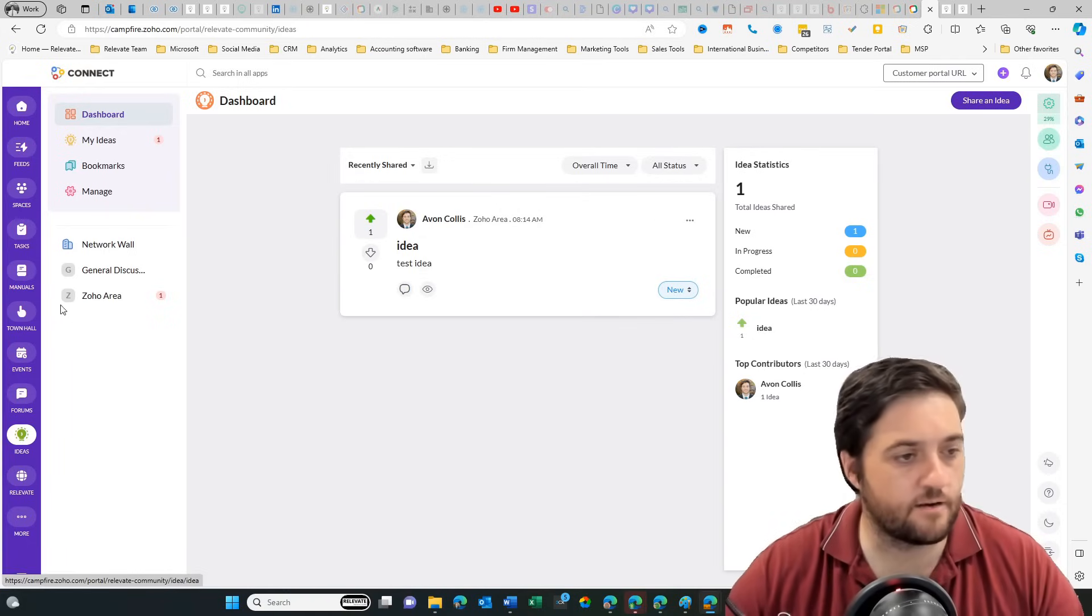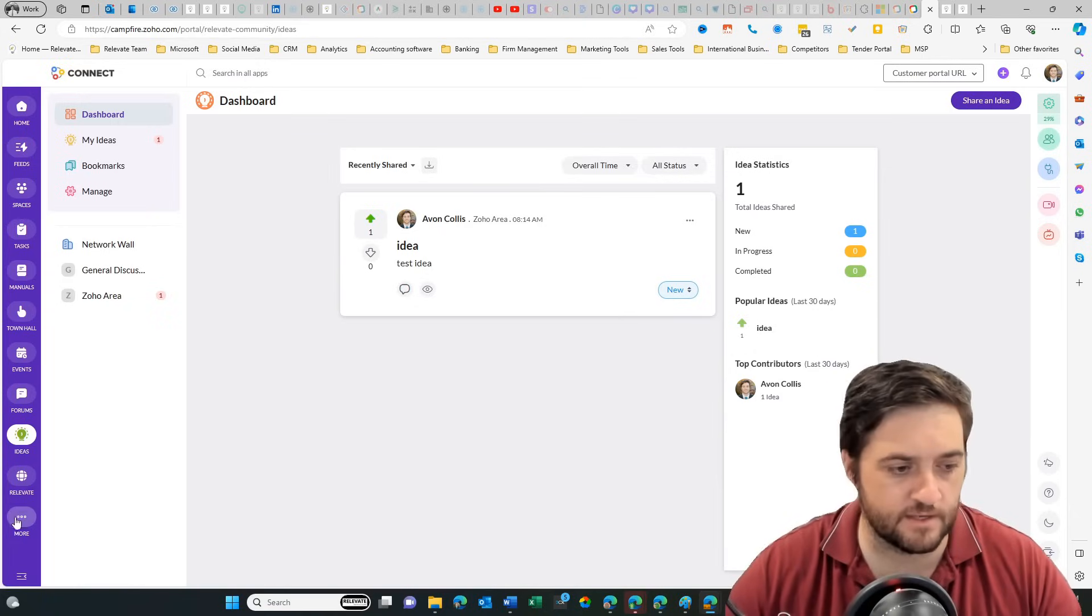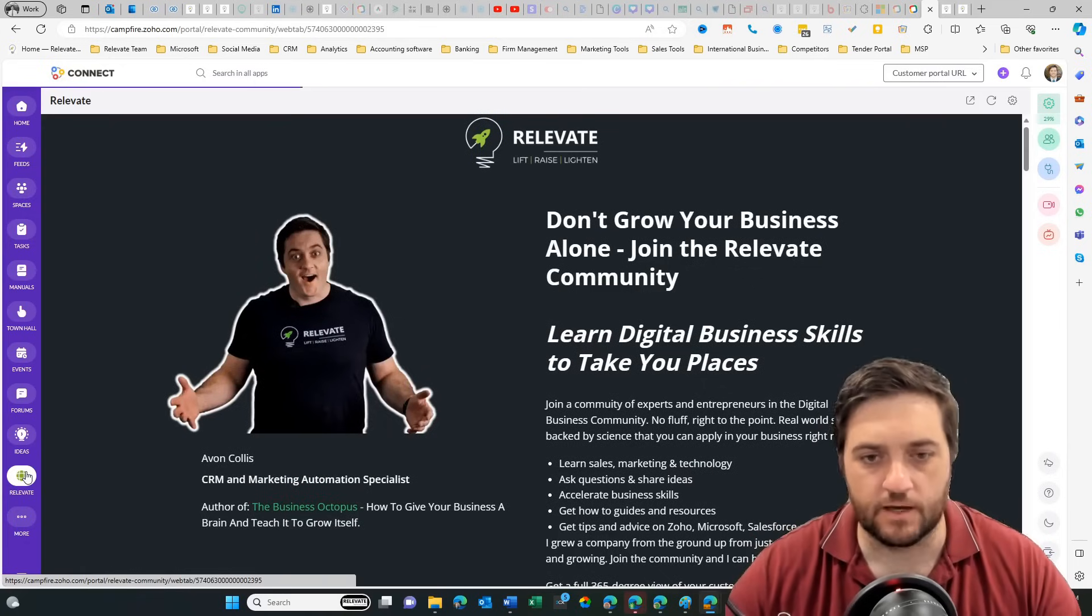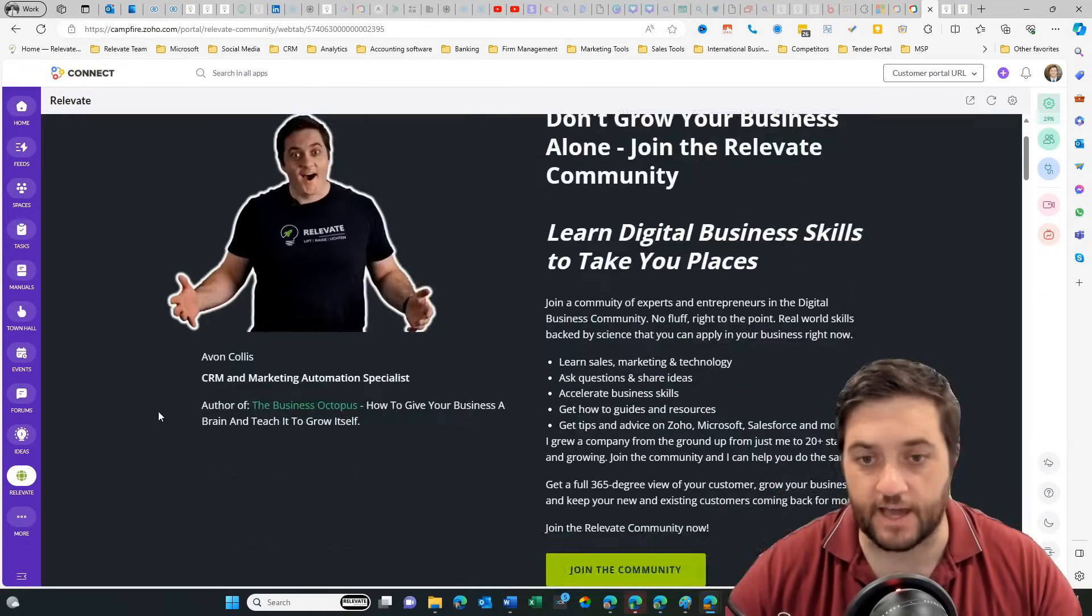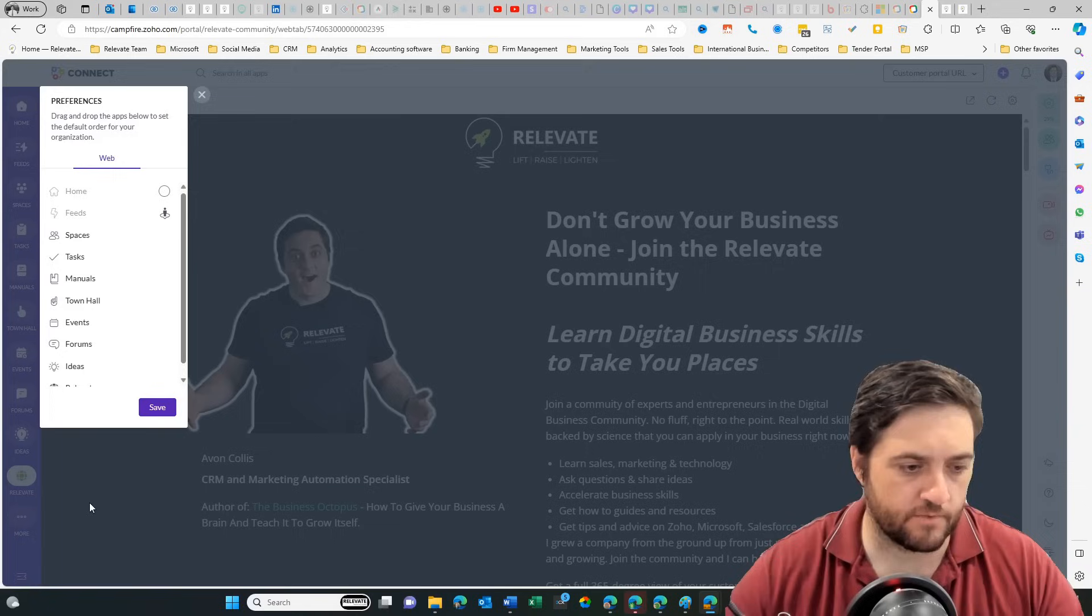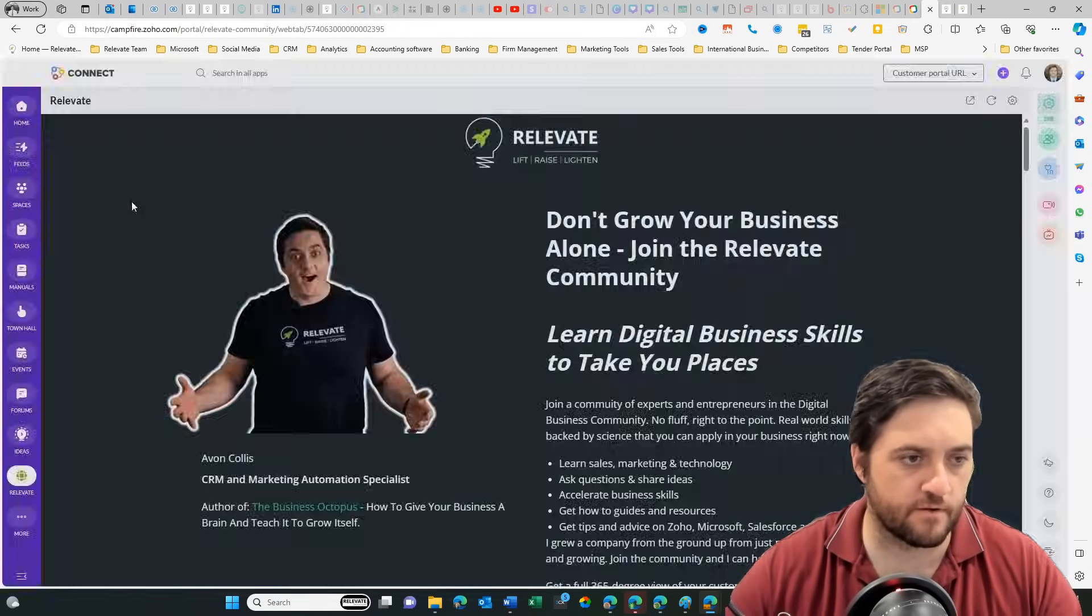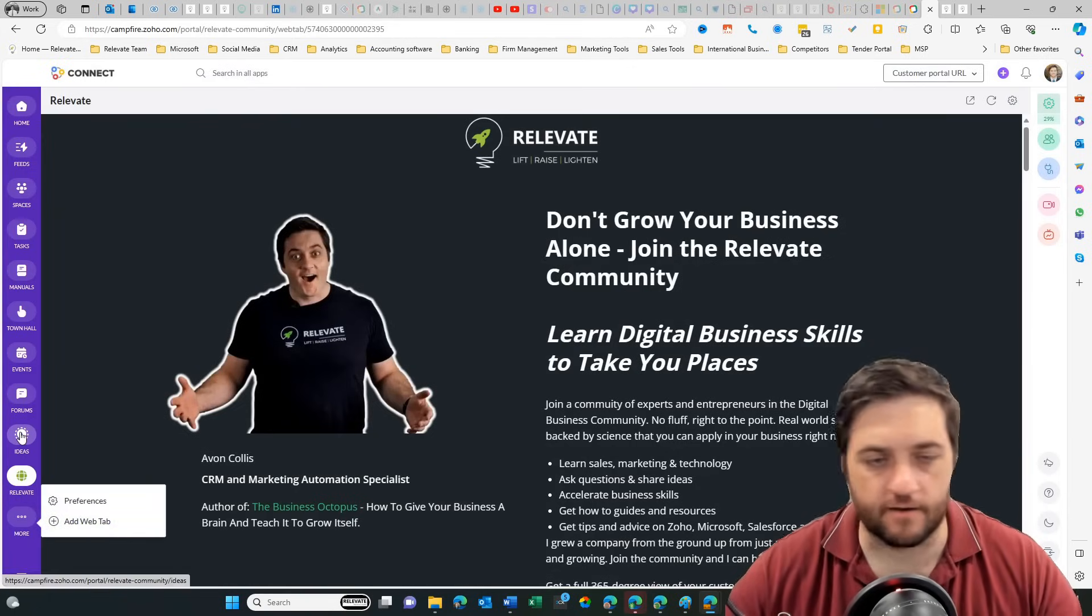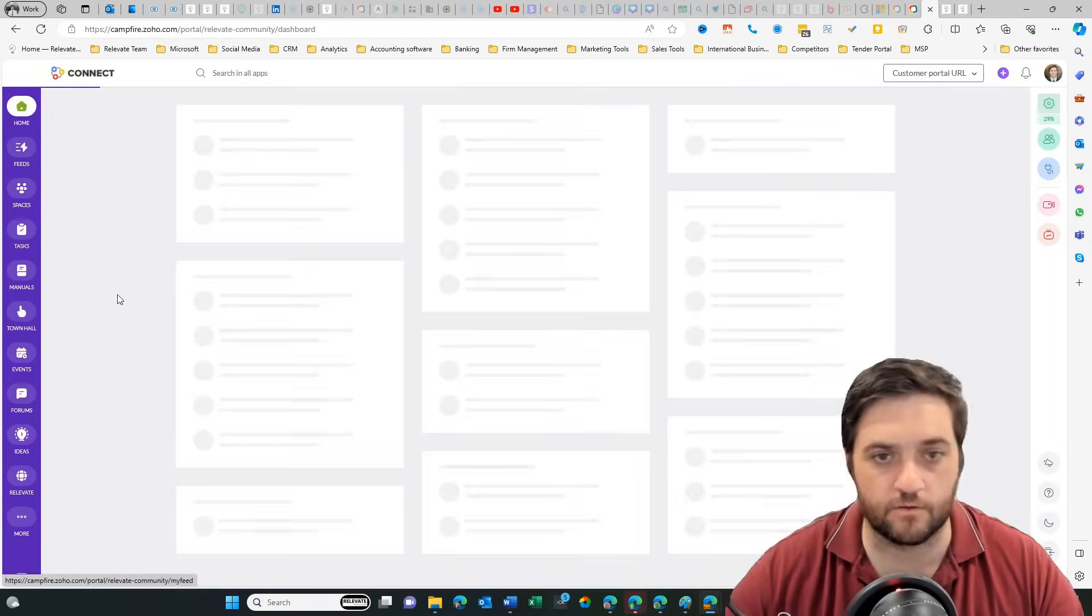Then when we come over to the left here, really the only other options we have is the ability to add web tabs. I've created one here. Web tab is an external website and this is to our actual community. So if we go to more and preferences, we can change some of the order of these, we might be able to turn some of them off, and we can also add another web tab. But effectively, that is the high level overview.